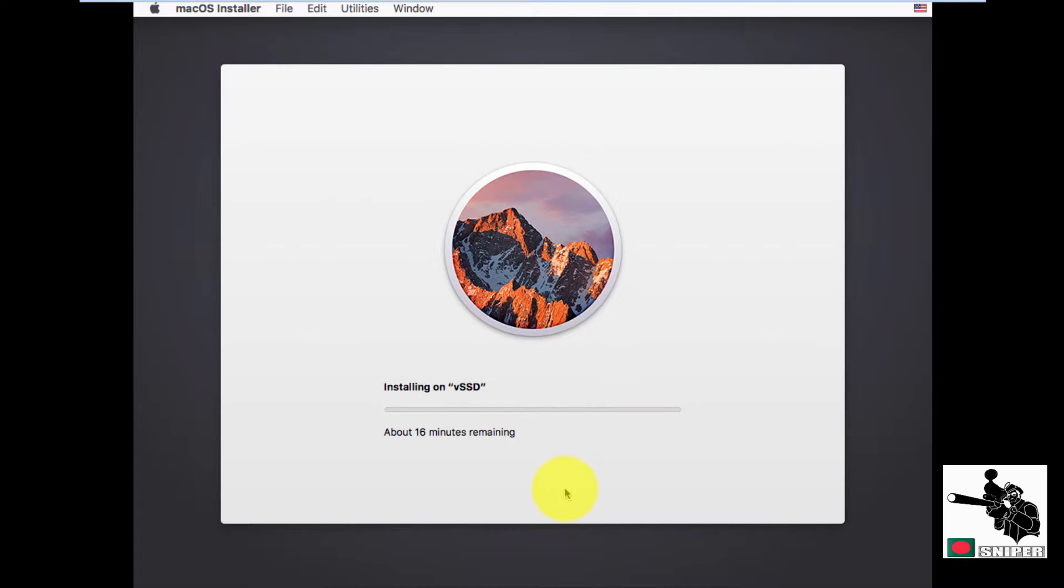Now it's actually installing macOS on my VMware workstation. It will take 15 minutes. So I will be back after it's installed everything.